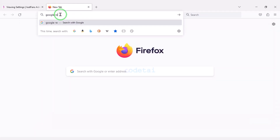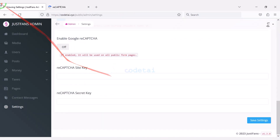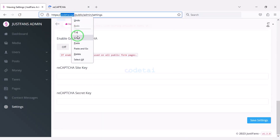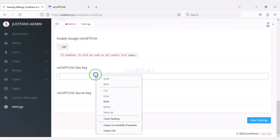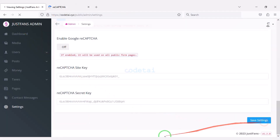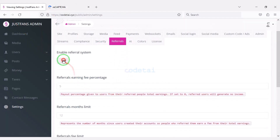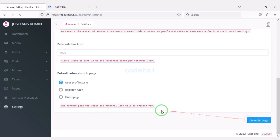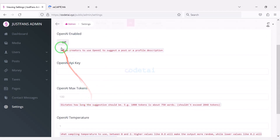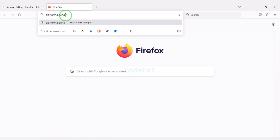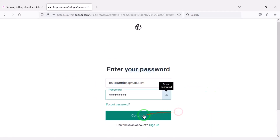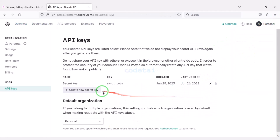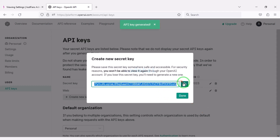We will now add Google reCAPTCHA to the website for security. I will teach you step by step how to set up Google reCAPTCHA — follow this video completely. We can also customize the referral section and add an OpenAI API to the website. For this you need to create a platform.openai.com account. I will teach you step by step how to add OpenAI to the website.